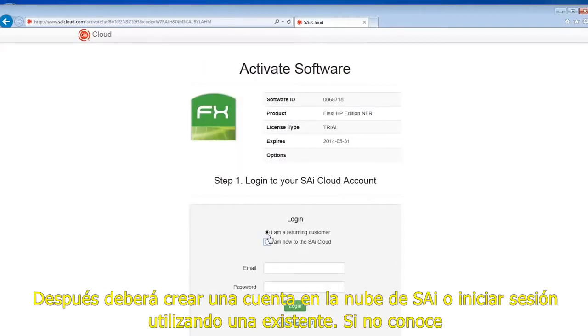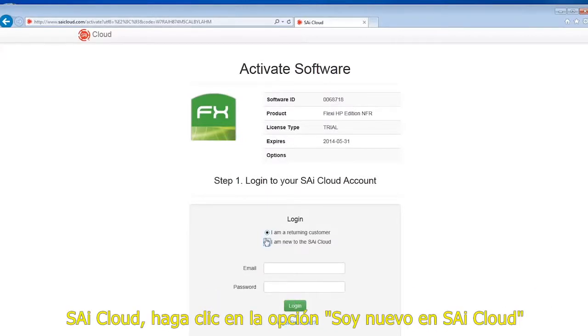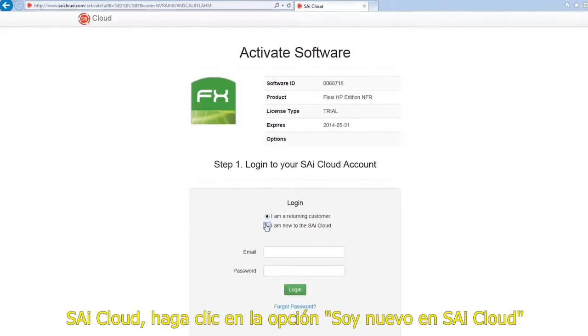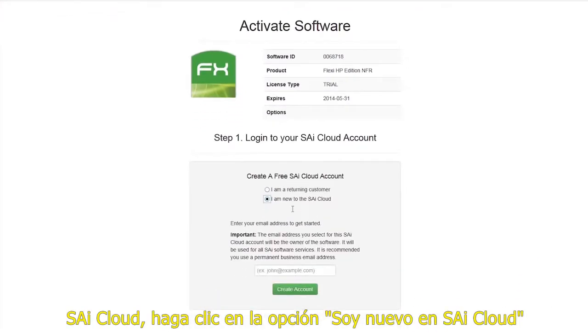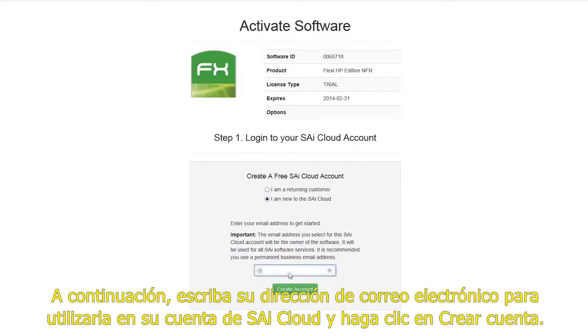Next you need to create a Si Cloud account or log in using an existing one. If you are new to the Si Cloud, click the selection "I am new to the Si Cloud." Next, enter your email address to use for your Si Cloud account and click create account.